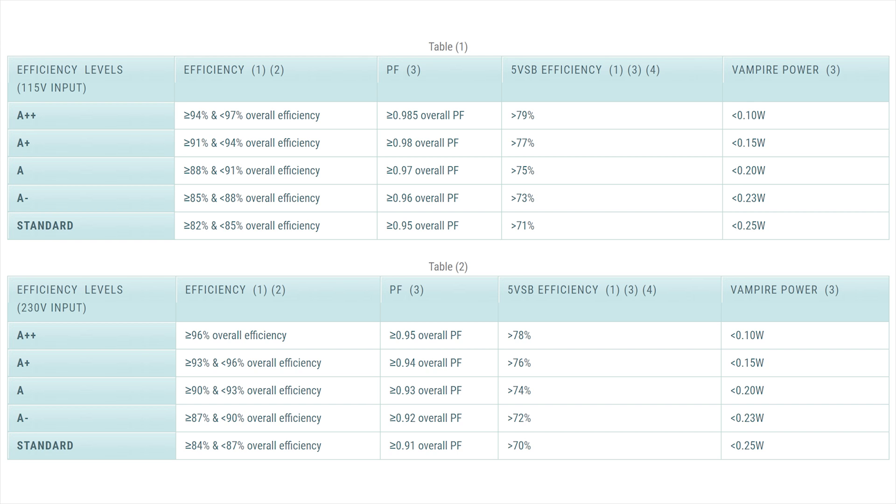Now, A+ means 94-97% average efficiency, which means that it has over 0.985 active power factor correction, which is really high, and also an over 79% 5-volt standby efficiency and less than 0.1 watt vampire power. So you can see the certifications have much more rigorous testing and more measurements done than just the plain 20%, 50%, 100% efficiency load. You can see the rest of them over here, so you can see that they test a lot more and it's a lot more indicative of the actual quality of the power supplies.